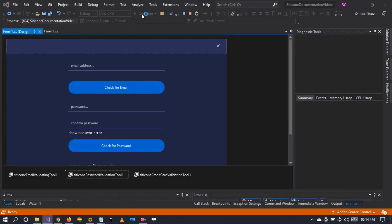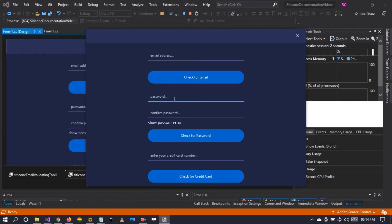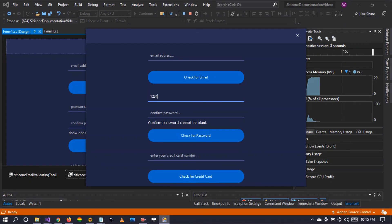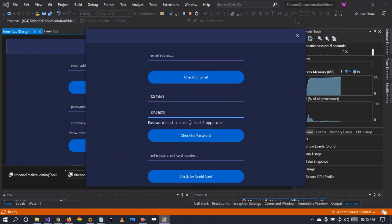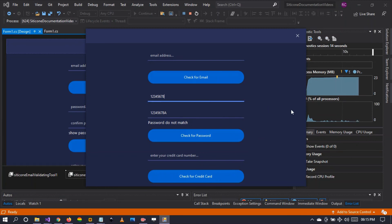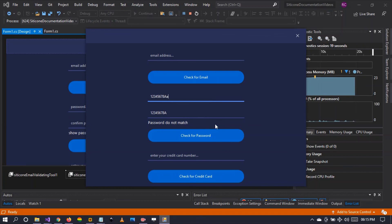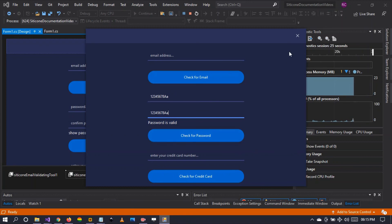Now let's go to the medium strength and see what that requires. Typing 8 digits shows 'password must contain at least one uppercase.' Adding an uppercase letter shows 'password must contain at least one lowercase.' Adding a lowercase letter shows 'password is valid.' So medium strength requires at least one uppercase and one lowercase character.